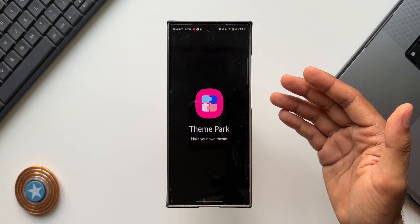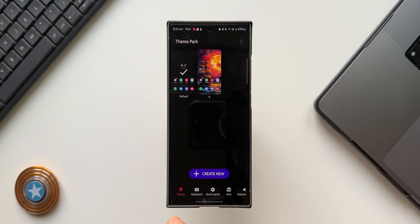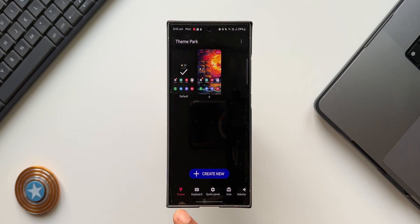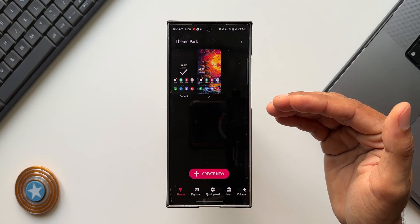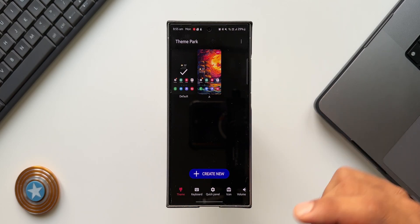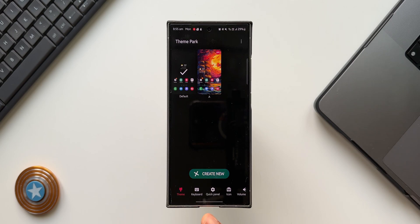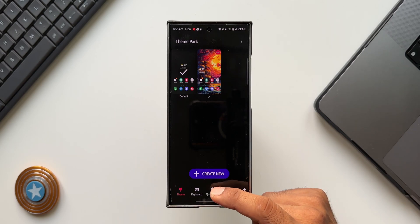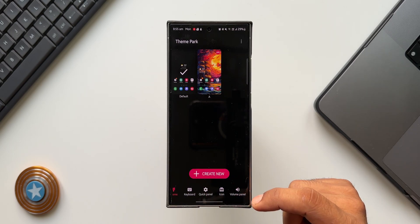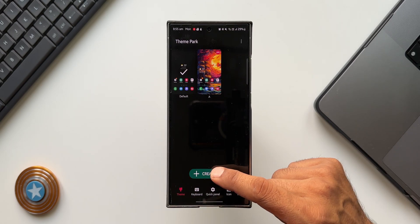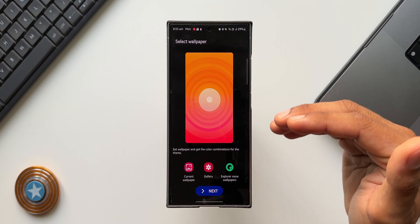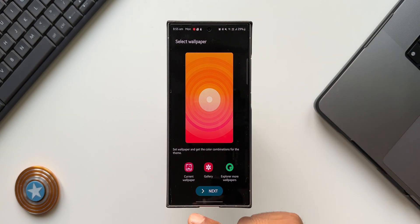Let me open Theme Park Engine. At the bottom you can see different tabs — we can create a theme for everything on the phone, or separately create themes for the keyboard, quick panel, icon, and volume panel. When we tap on 'Create New Theme' it takes us to the next page.